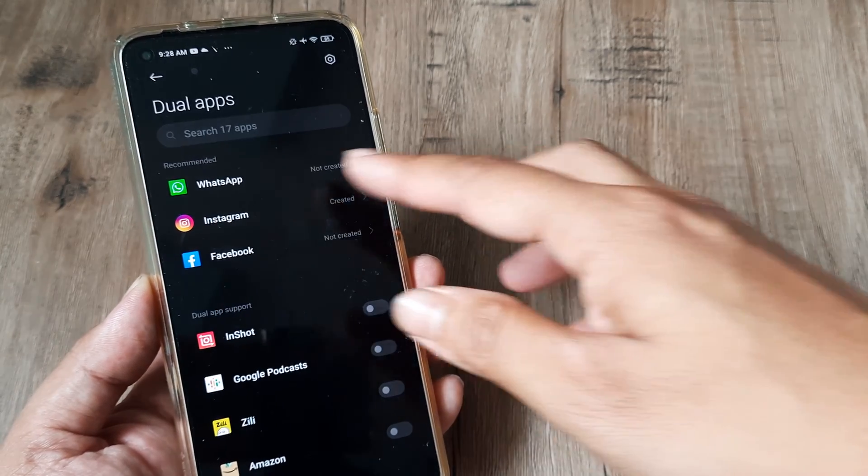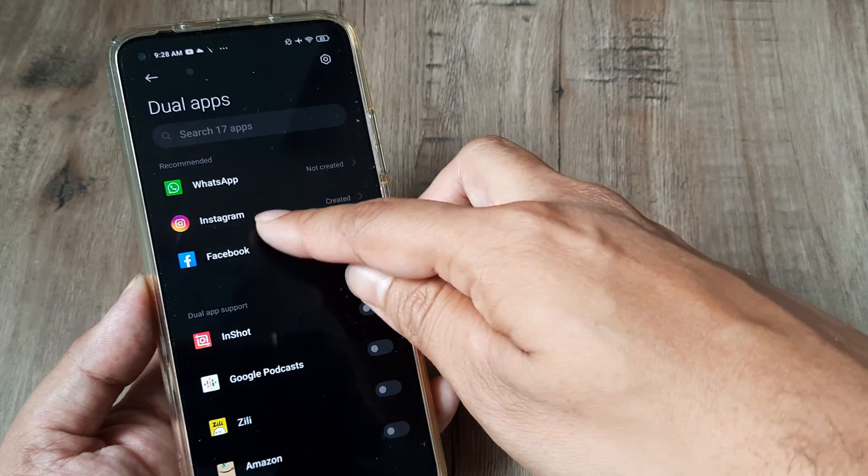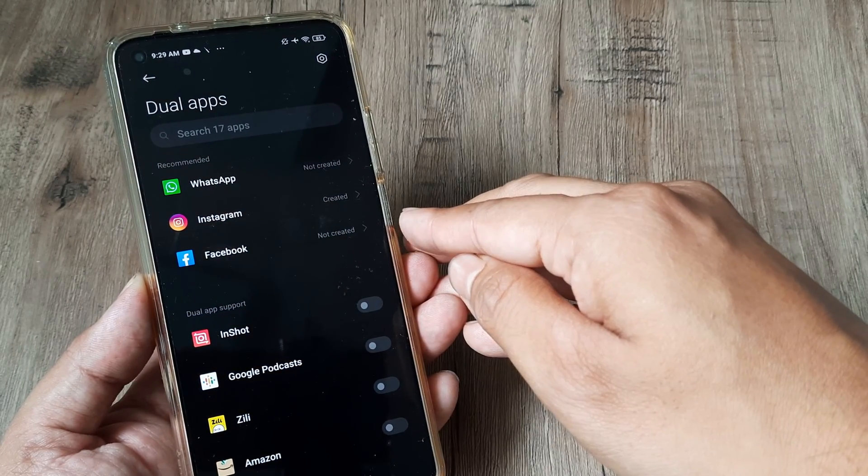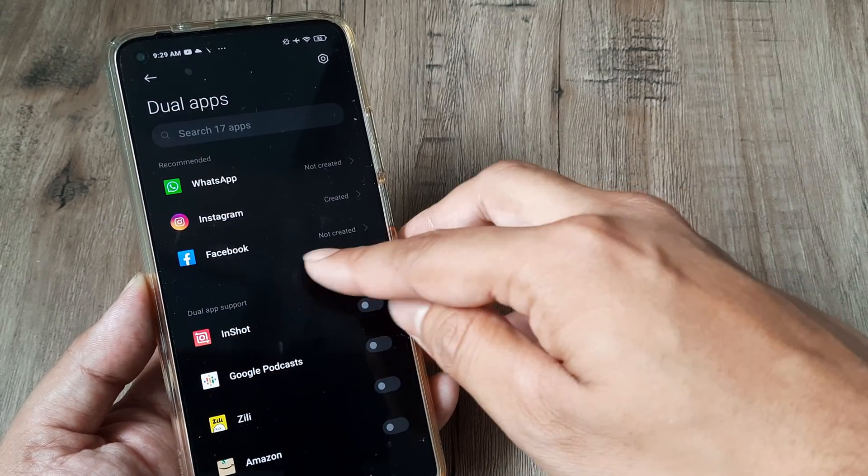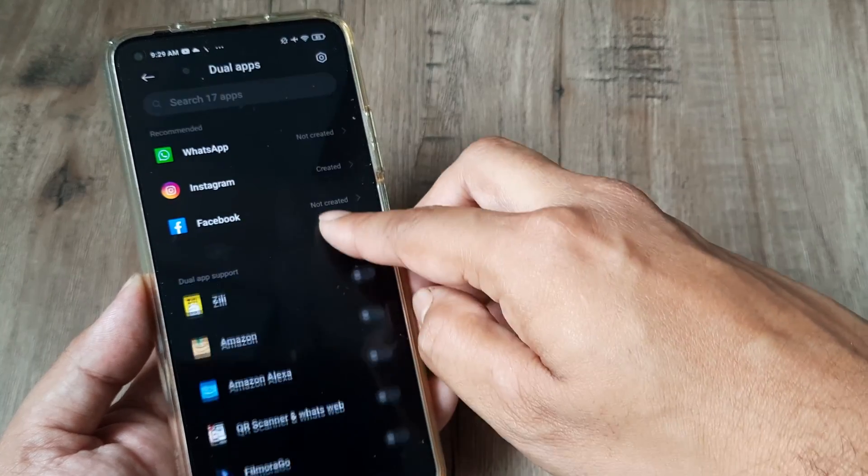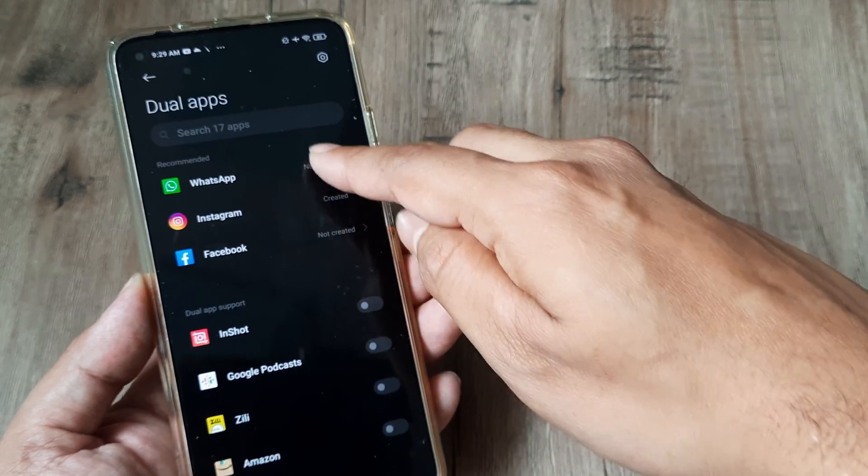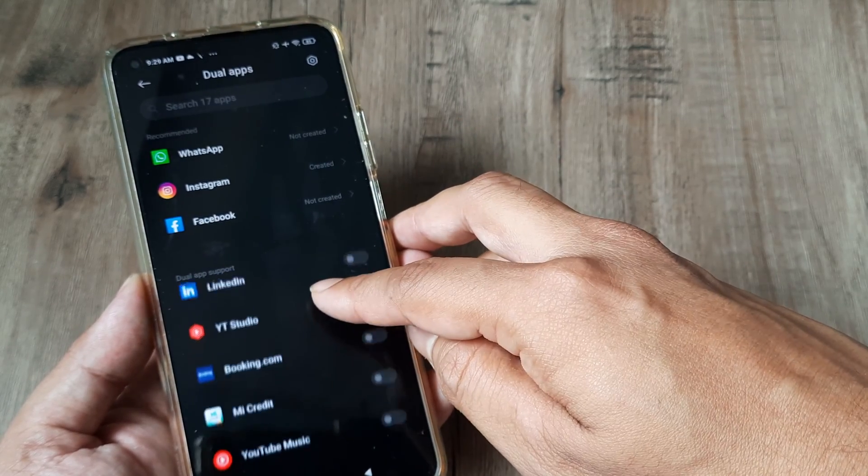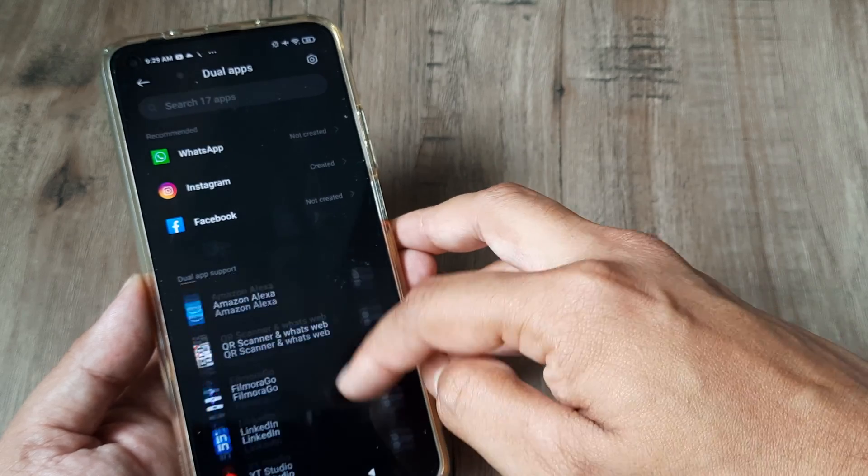We haven't created a dual app for WhatsApp or Facebook, but we have for Instagram. It also shows support for all the different apps for which dual app can be used.